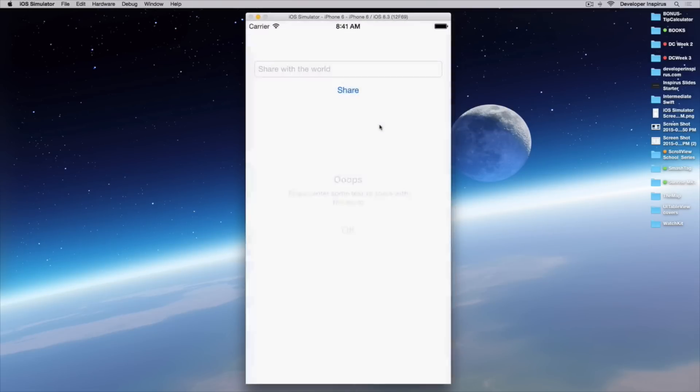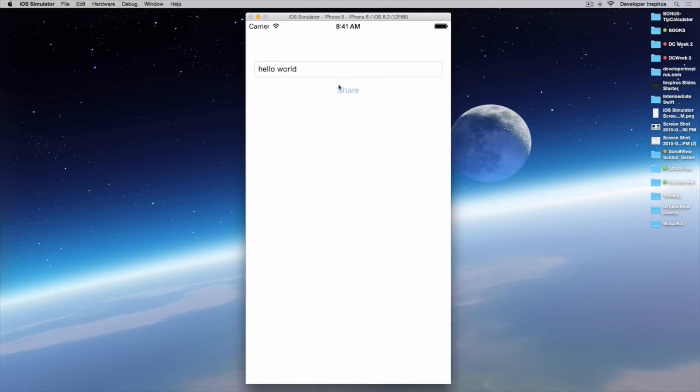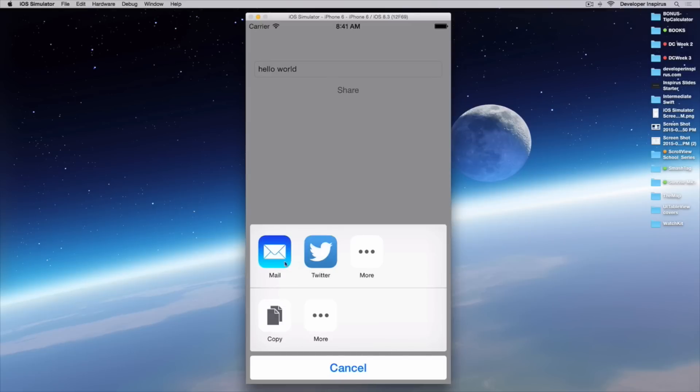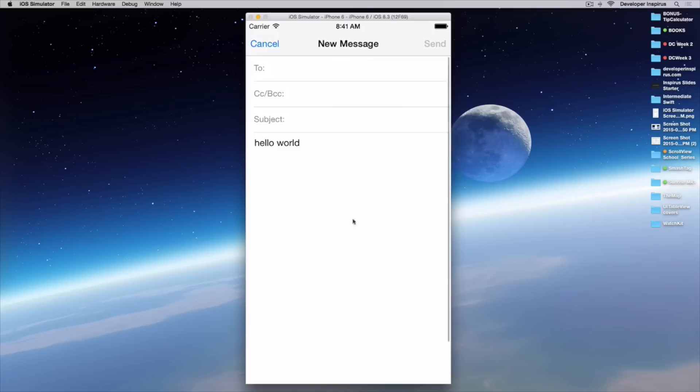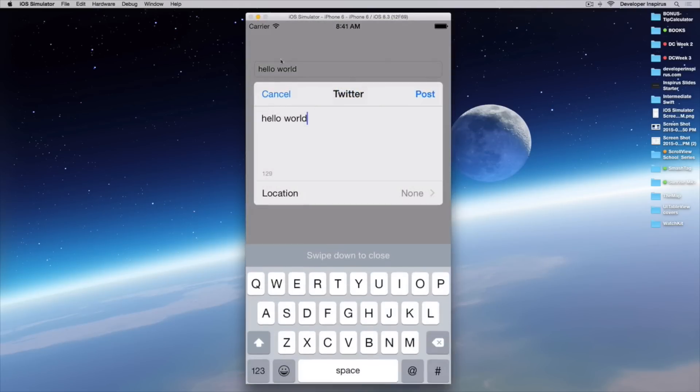It still works as before. Let's enter 'hello world', hit return, then share. There we go! Let's hit mail — very simple. We can also do Twitter. I hope you've been enjoying this tutorial. Leave me a comment or question below and I'll be reviewing and answering personally. If you want free iOS courses, visit developerinspires.io, create an account, and join our free courses. Until next time, go out there, learn new things, create new products, and contribute to the world.